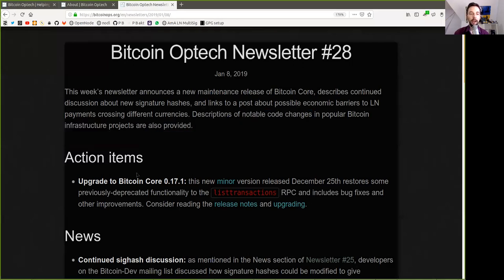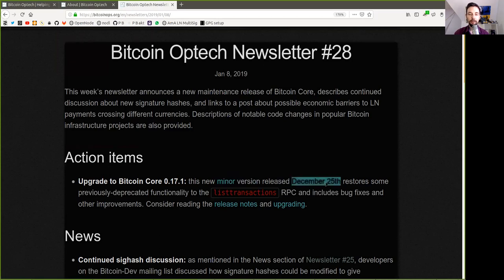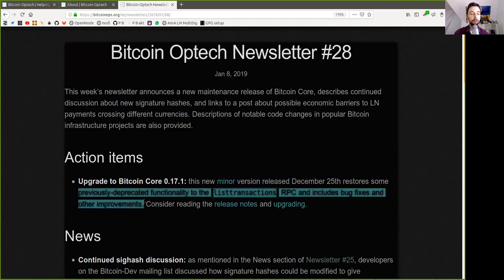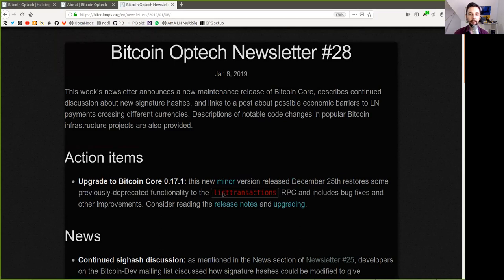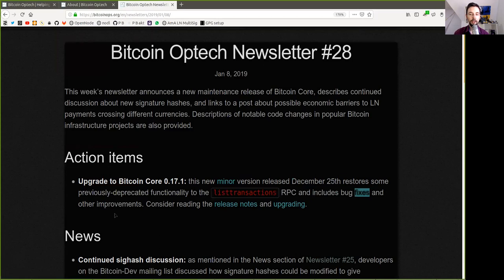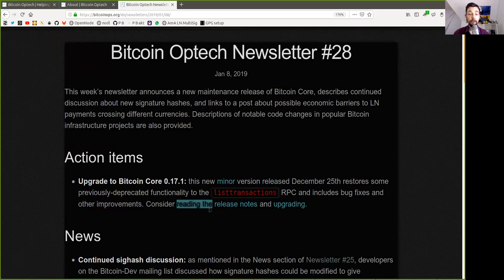Action Items: Upgrade to Bitcoin Core version 0.17.1. This new minor version release on December 25th restores some previously deprecated functions, like the list transaction RPC, and includes bug fixes and other improvements. Consider reading the release notes and upgrading.